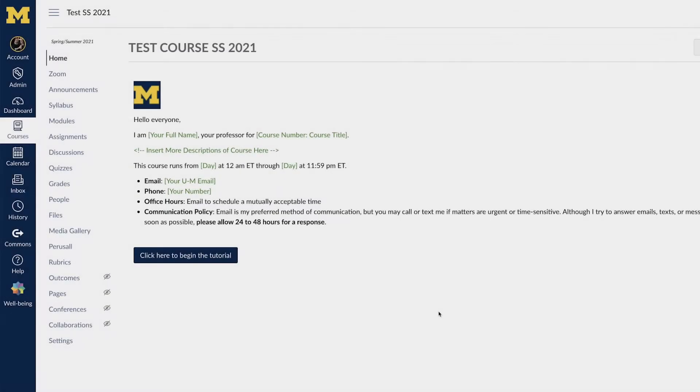To start off with, let's review the process for adding someone to your course. Then we will review the differences between the most common roles and permissions.